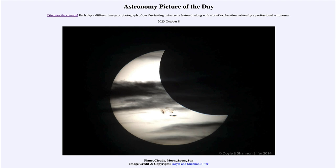Next we see clouds in front of the sun. While it may look like one of the banded outer planets such as Jupiter, that is really our own sun with bands of clouds that are in our atmosphere in front of it.